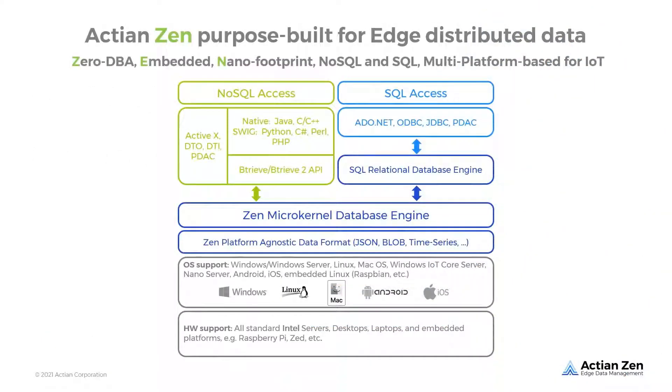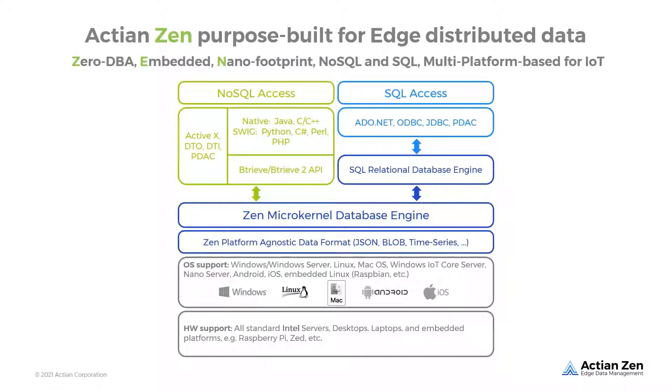Zen is a high-performance NoSQL and SQL database supporting many popular programming languages, operating systems, and hardware platforms. Zen meets the data management needs of on-prem, cloud, mobile, and IoT applications. It provides data and programming logic portability across diverse platforms, eliminating ETL between them.